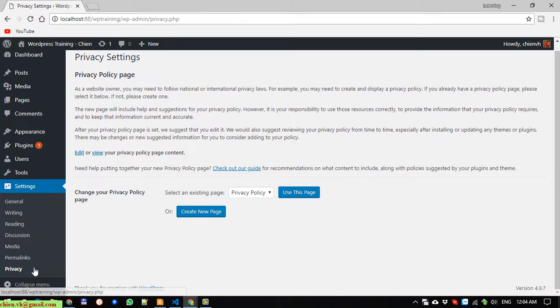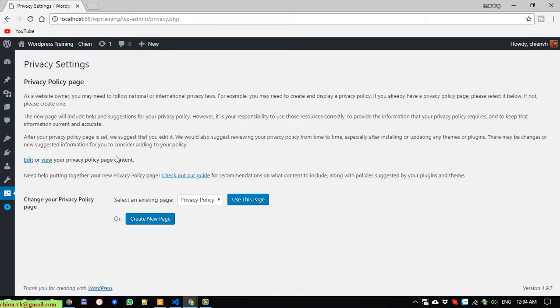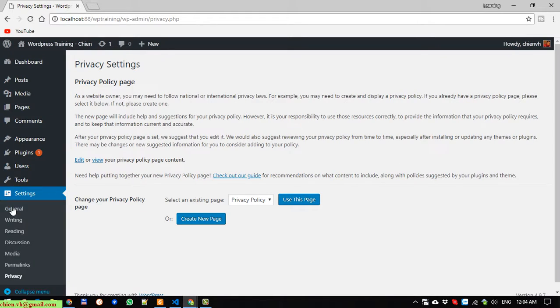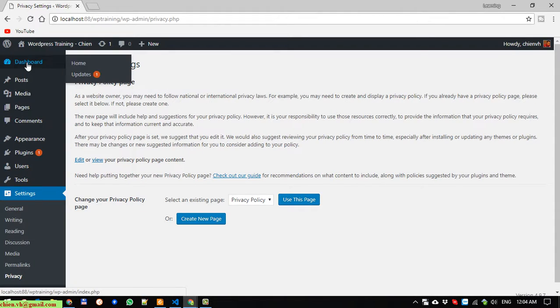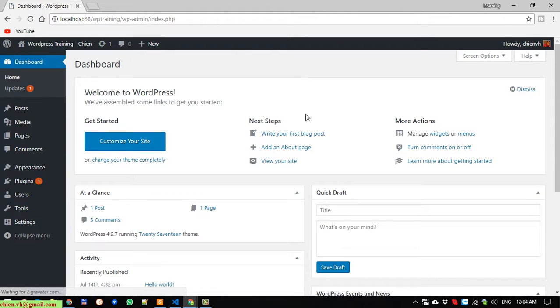The last one is the Collapse menu option. I hope this video is helpful for you, and see you later in another video. Bye bye!